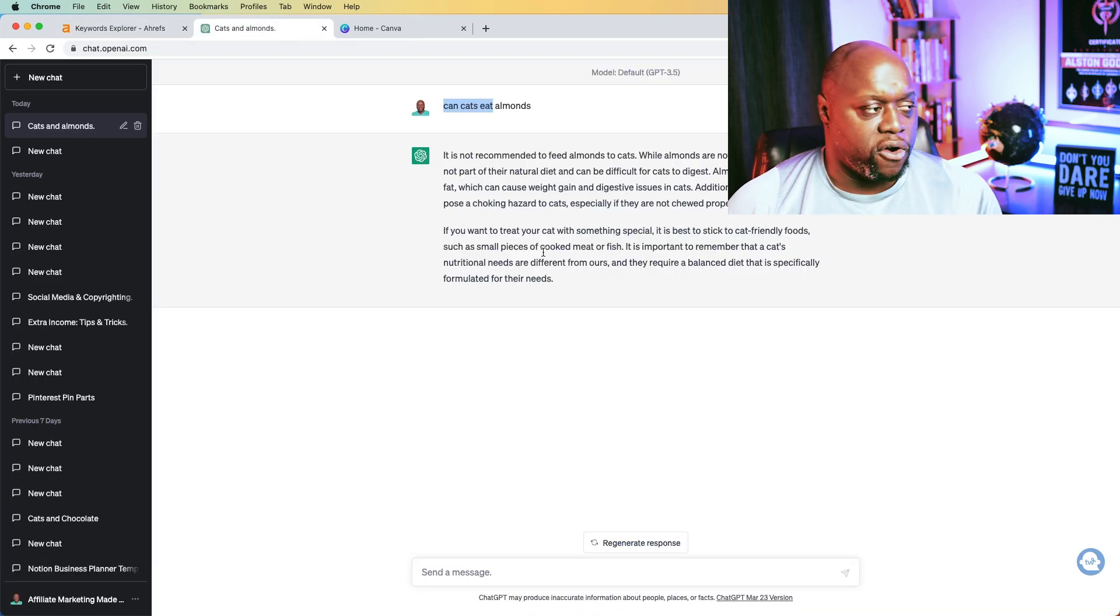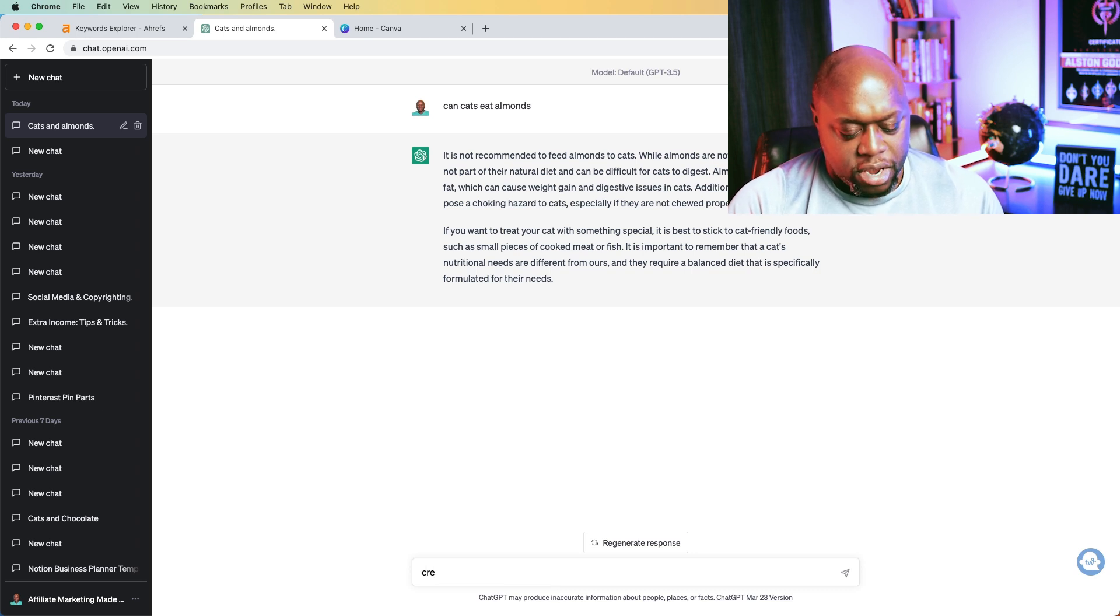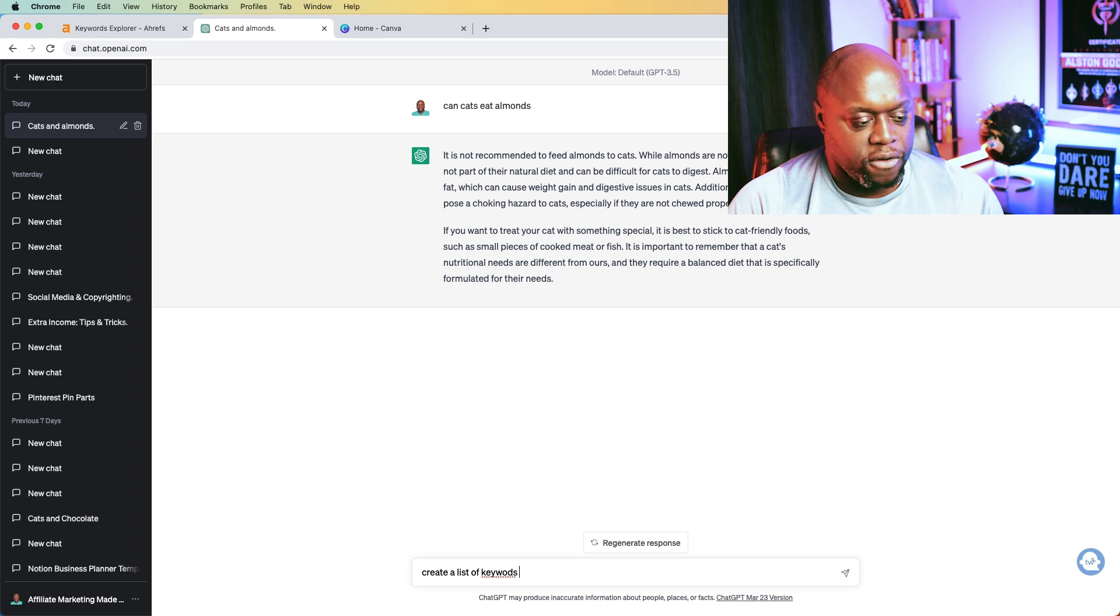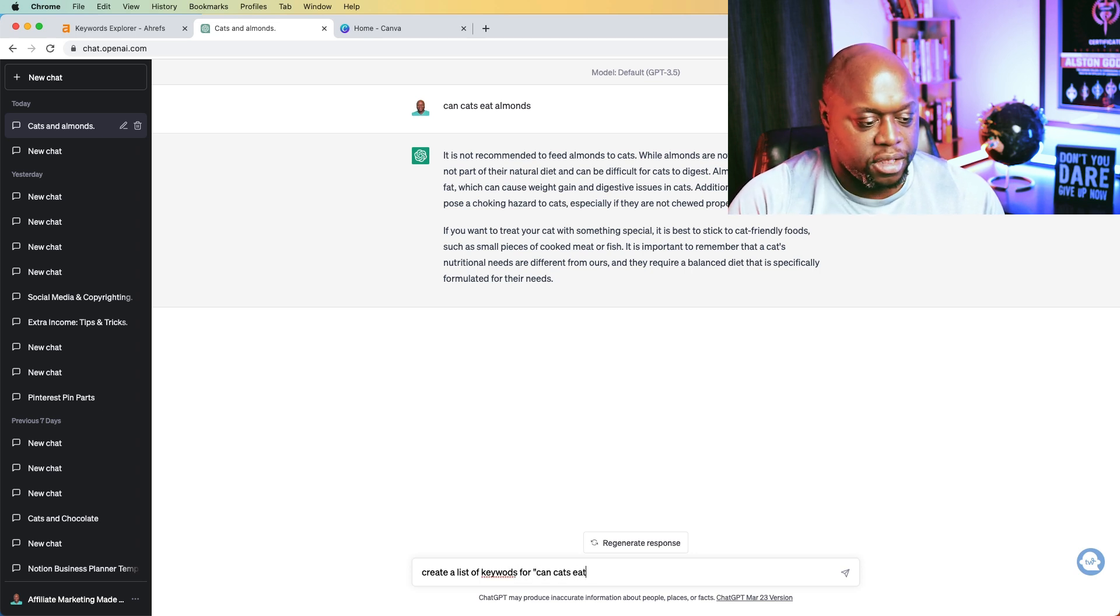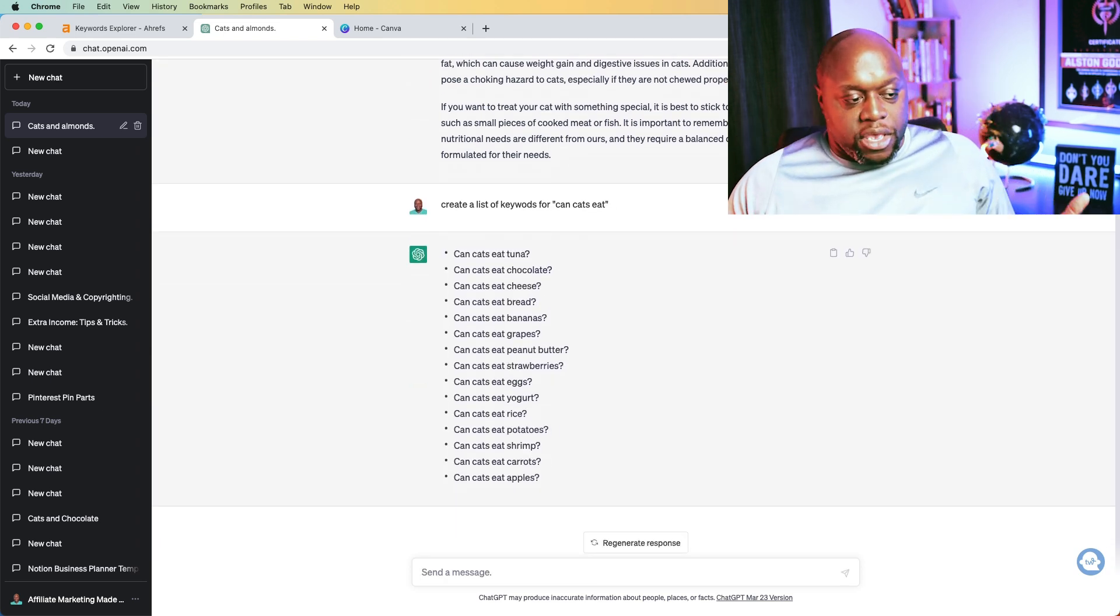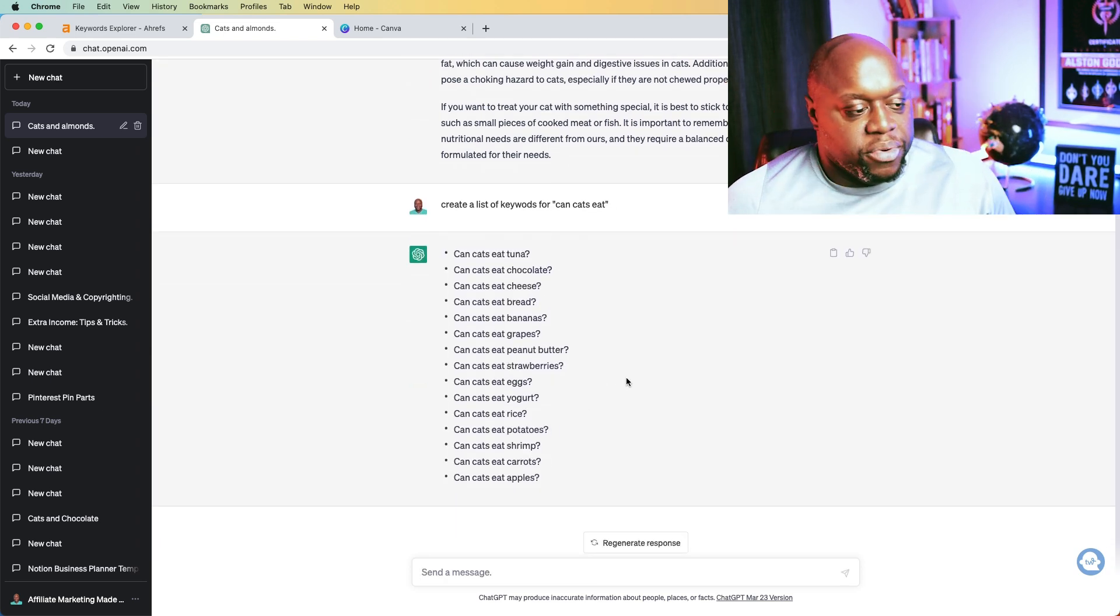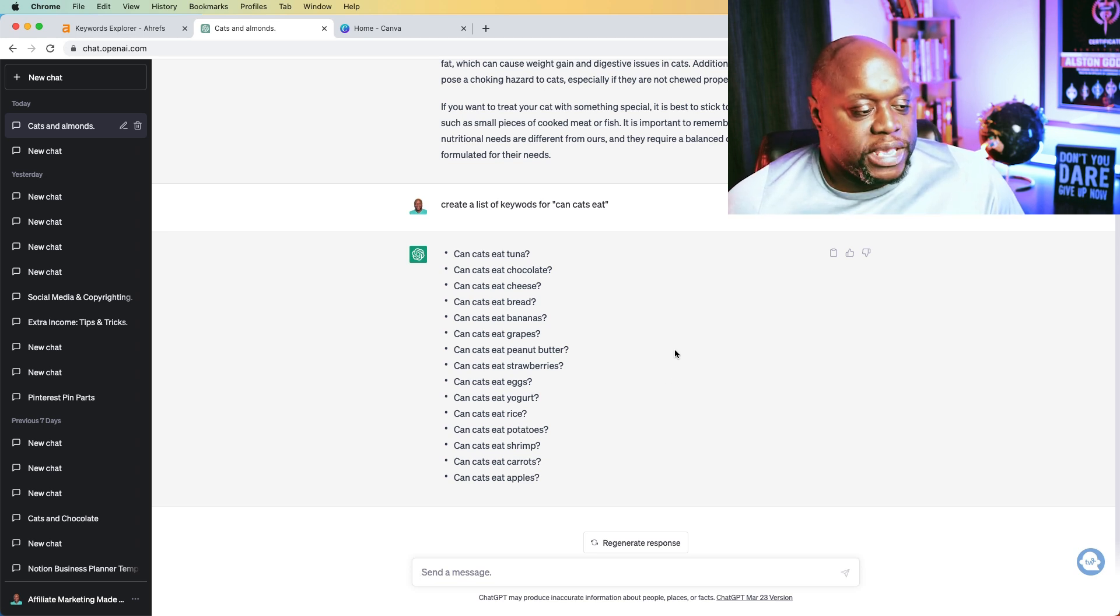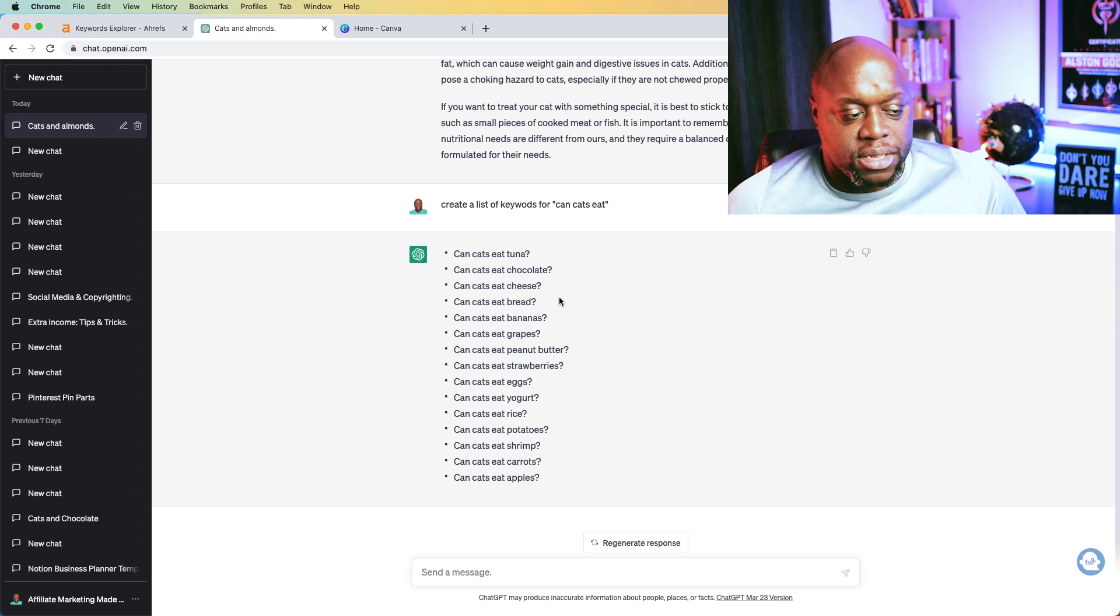If you don't have access to this, we could come back over to ChatGPT and we could say, create a list of keywords for can cats eat like this. And that should give us a list of keywords. As you can see here, really simple, really easy. And what we can do is we can then take these keywords and we can ask ChatGPT questions about these keywords.